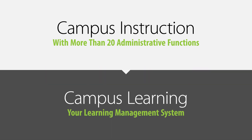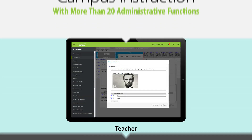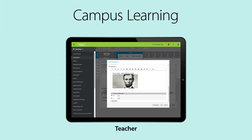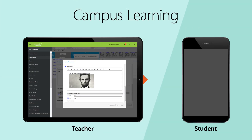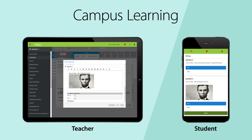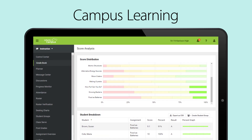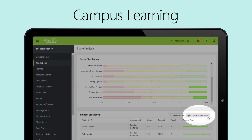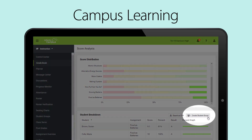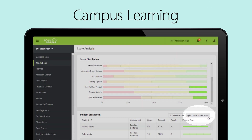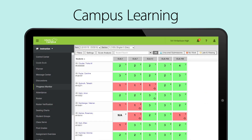And now you can enhance campus instruction with Campus Learning, your learning management system. With Campus Learning, assign a quick assessment to measure student understanding, analyze assignment scores, group students for instruction, and monitor student progress on standards.